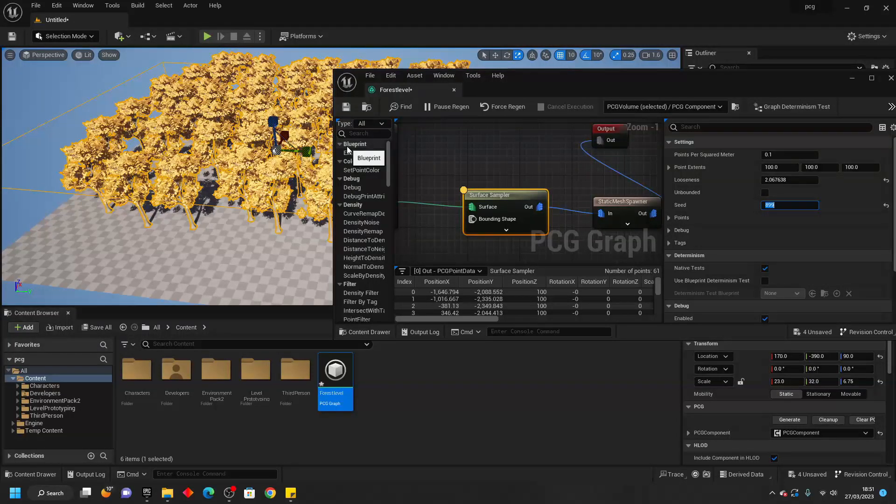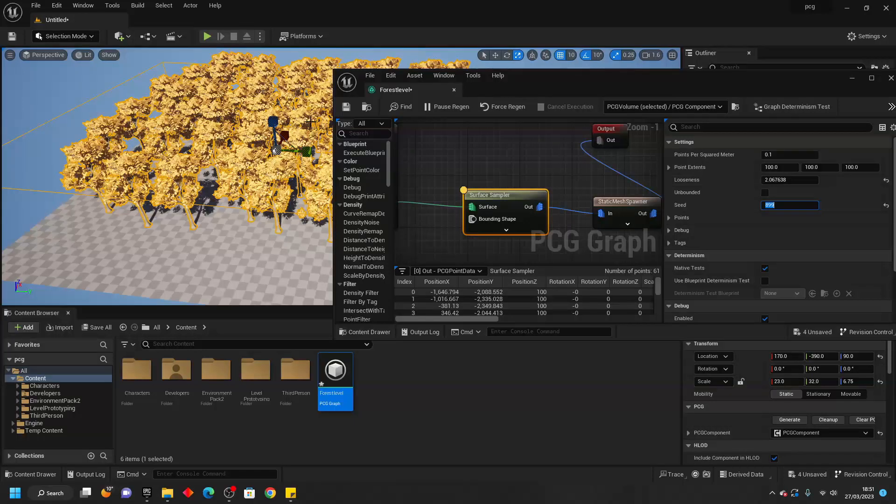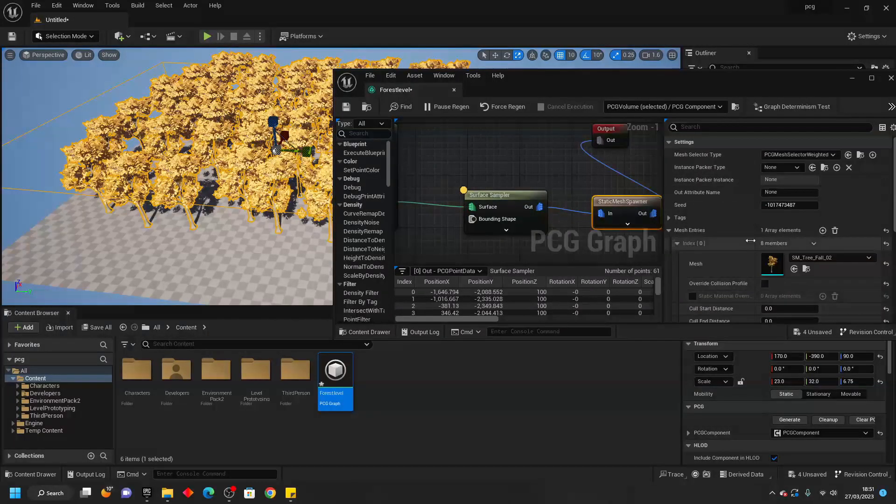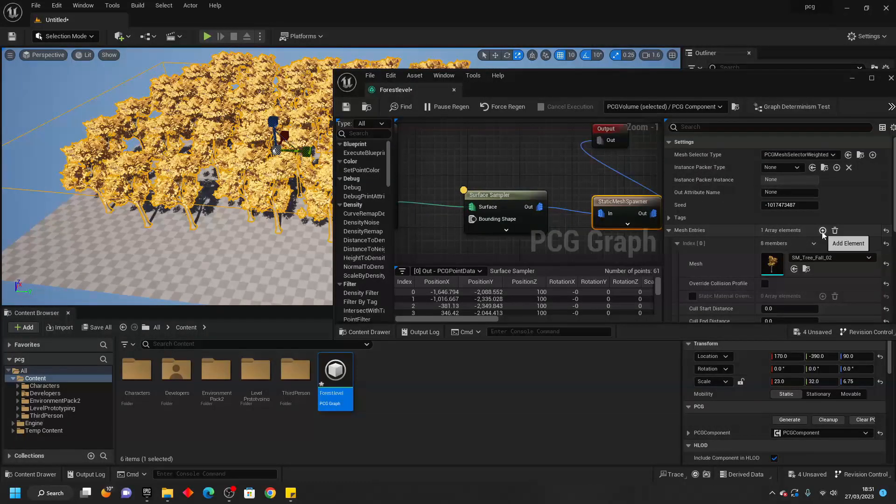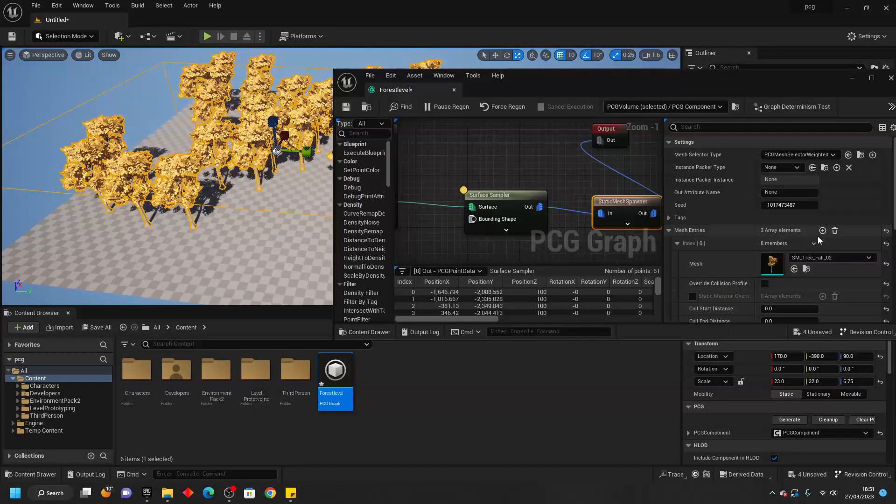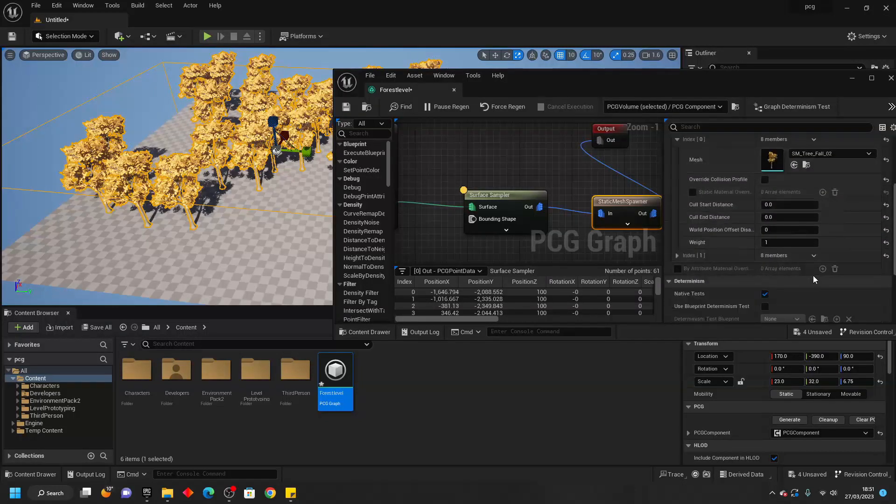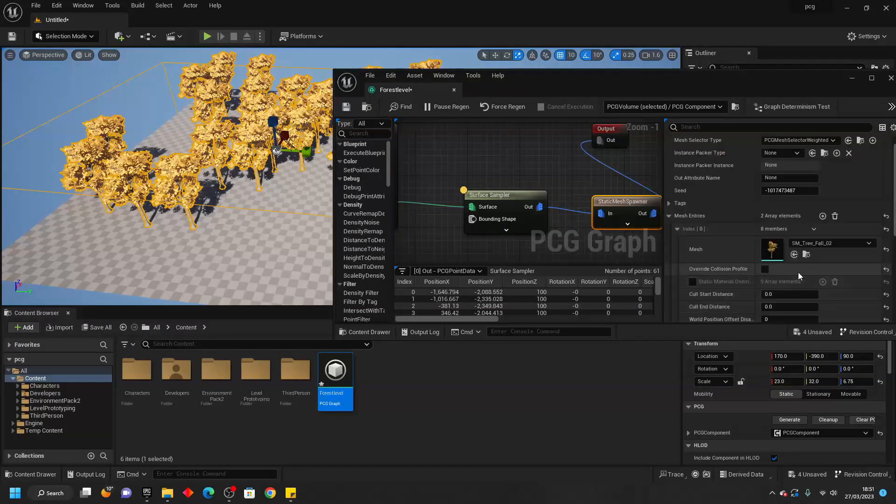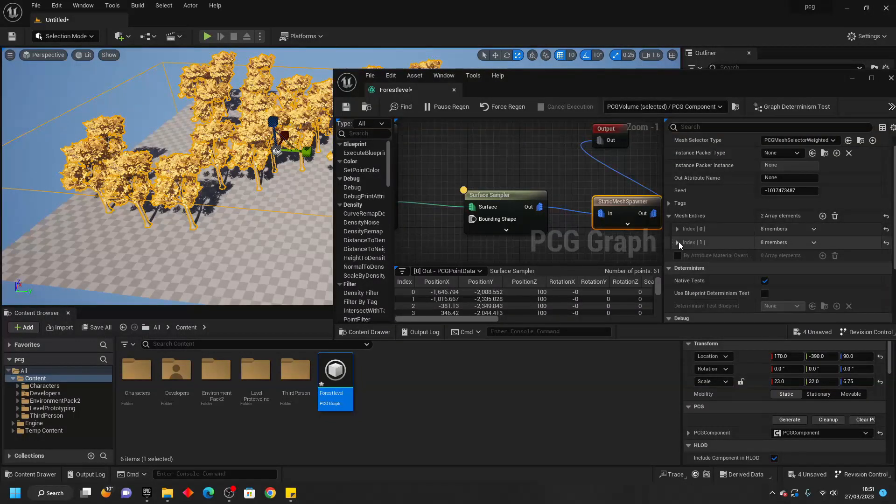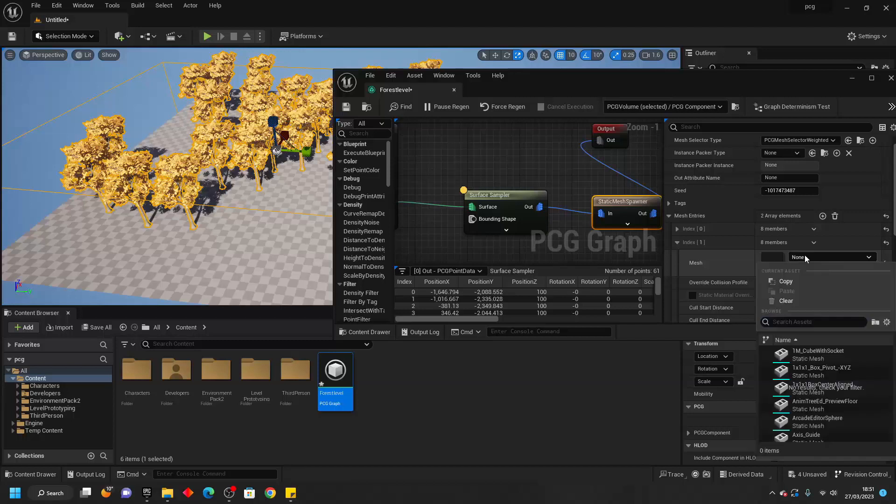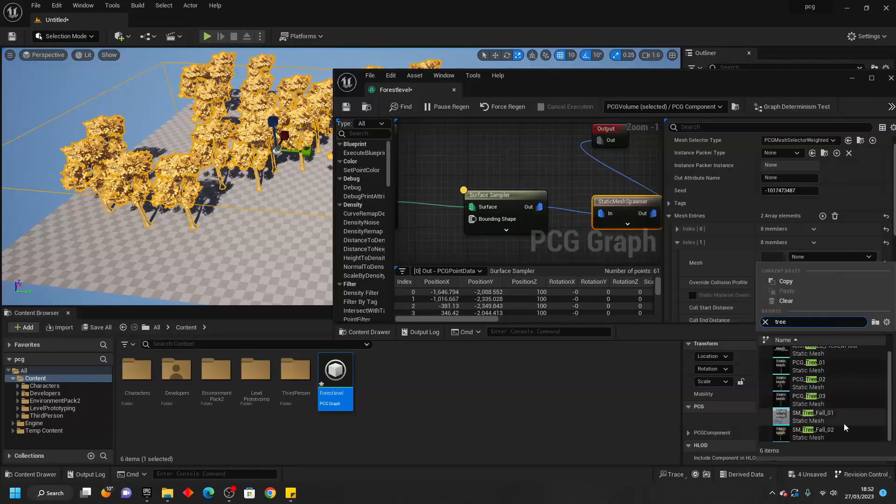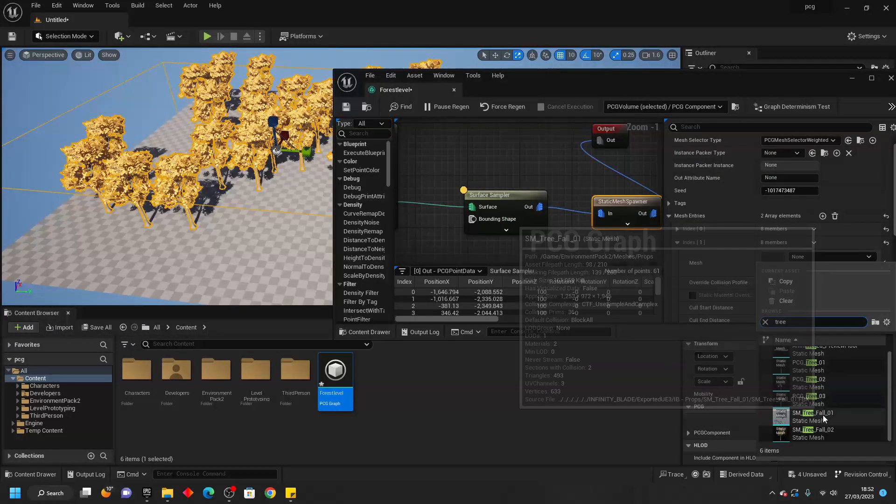I can also add some more meshes so it's not just spawning this one singular tree mesh. If I select my Static Mesh Spawner and then go Add I'm going to add another type of mesh.